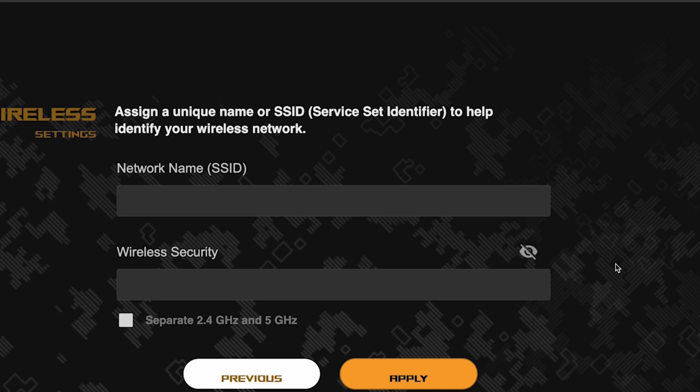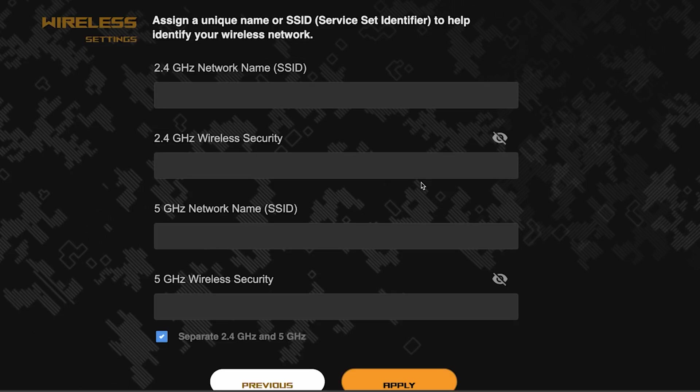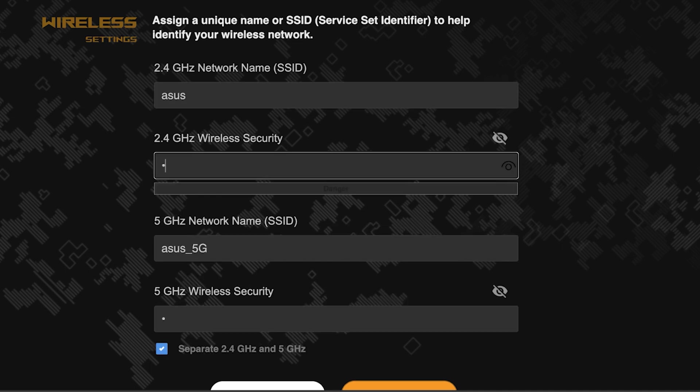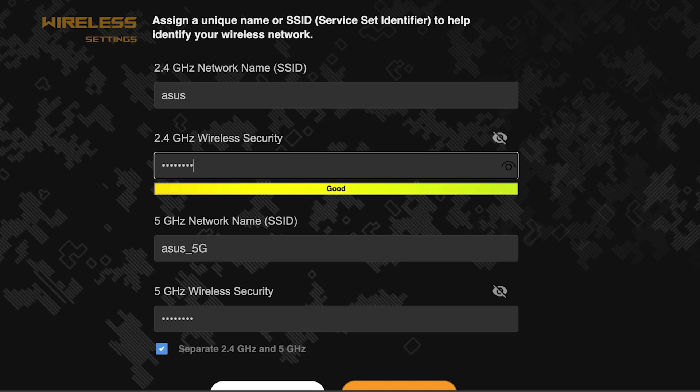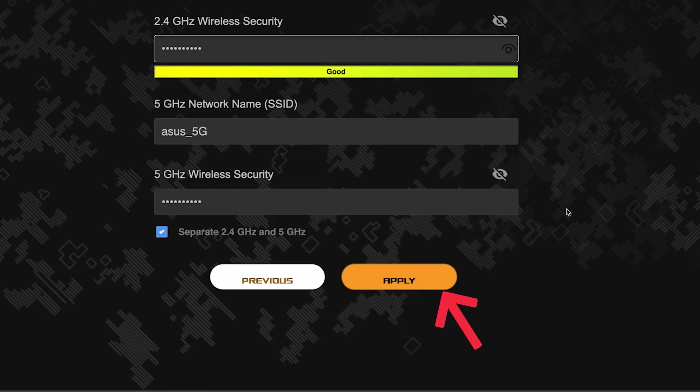Next, come up with a name and password for your Wi-Fi network. If you want to choose separate names and passwords for each router band, then check this box here. Save the settings by clicking this button.